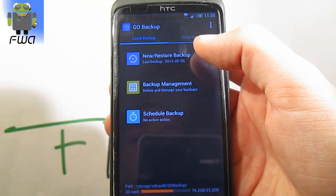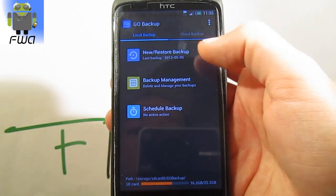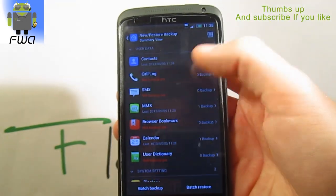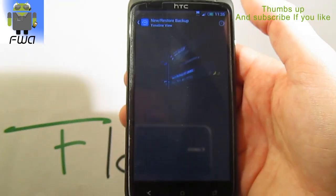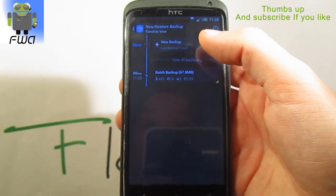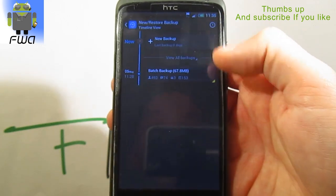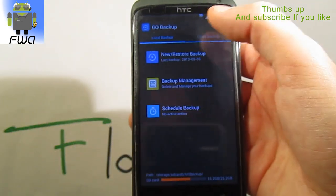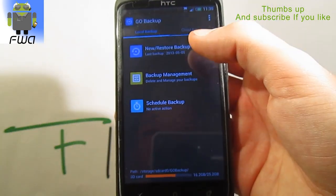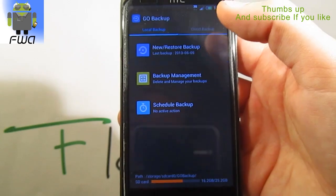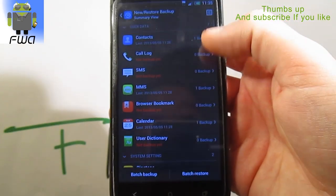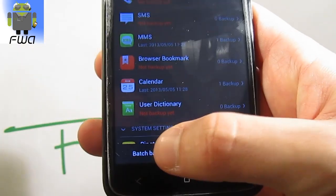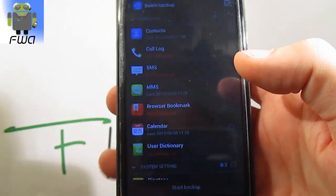You just have to save your data like that, click New or Restore. You can see the timeline view just there with the previous backups and previous restores. You press there and you get a batch backup here.